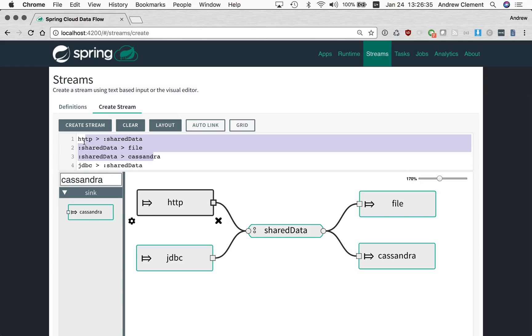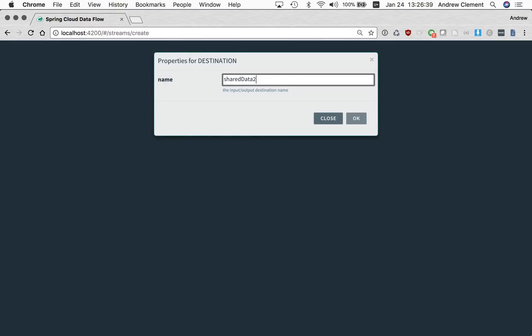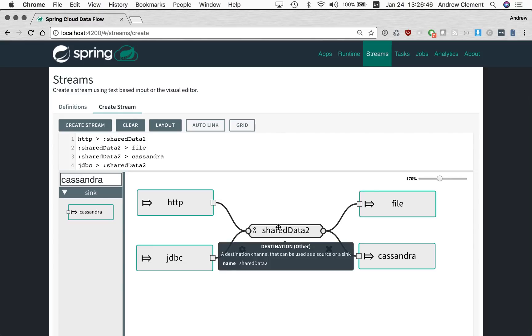You can see the four stream definitions up here. And if I change this name to shared data 2, you'll see all four of them updated. I didn't have to manually go and update four different name destinations.